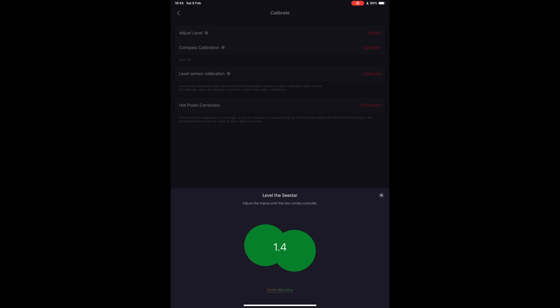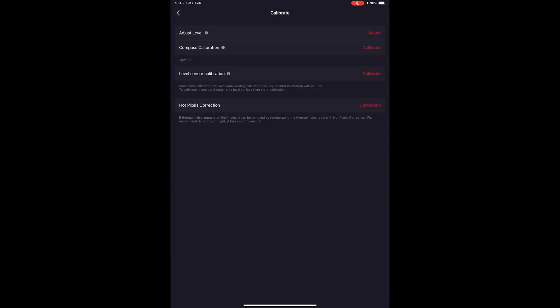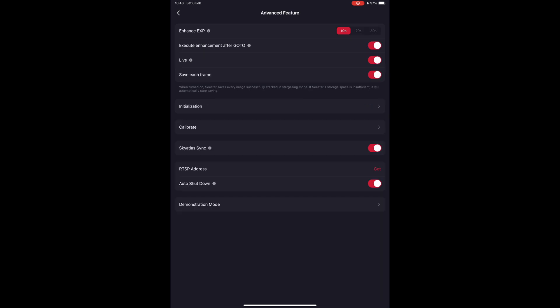As you can see here, I am way off to one side, and if I start adjusting the legs of the tripod, I will be able to get it level.